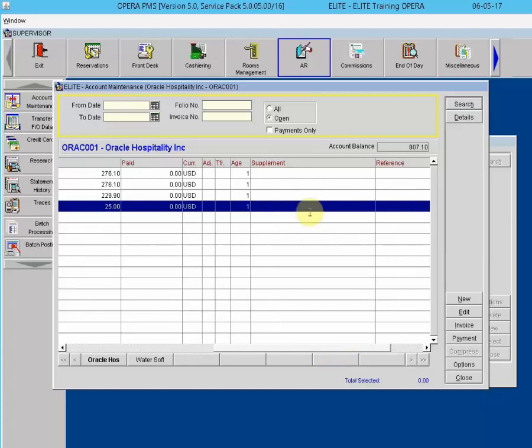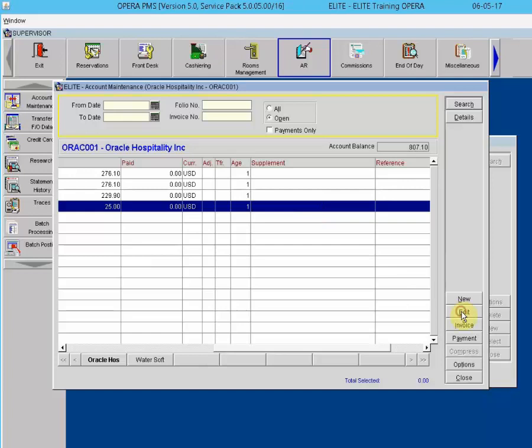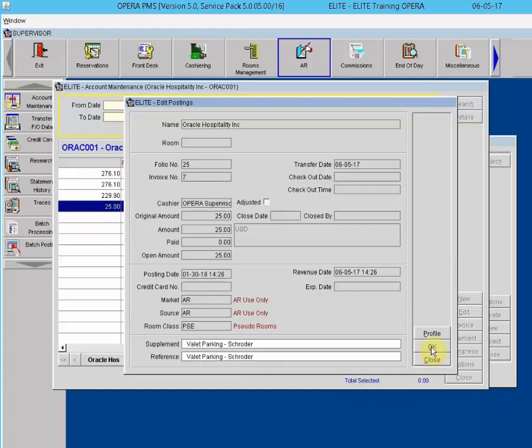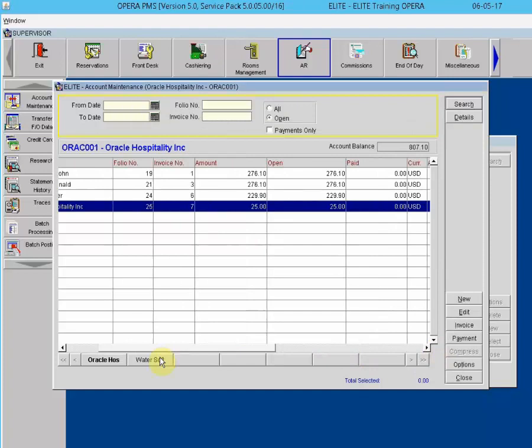It is recommended to add information in the supplement and reference lines. Highlight the charge, click Edit, enter 'Valet Parking' in the supplement line, add the guest name, and do the same in the reference line. You can also add the guest's arrival and departure dates. Click OK and the charge is now posted on the invoice.